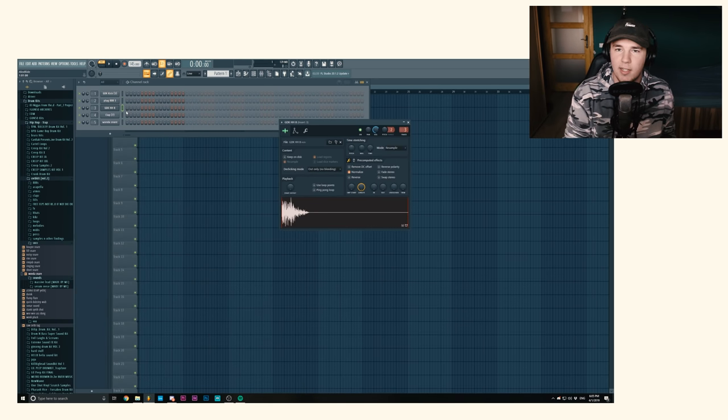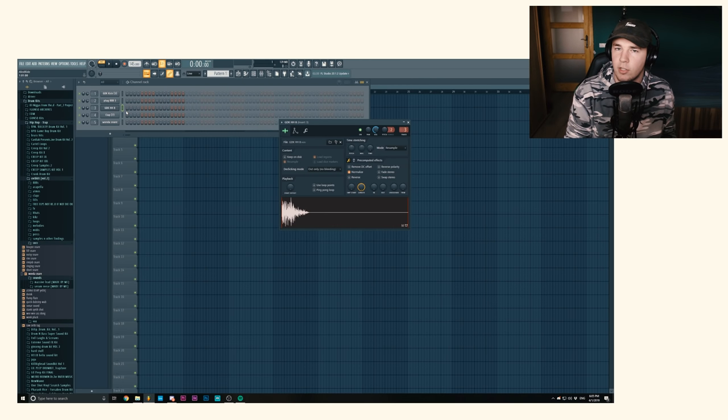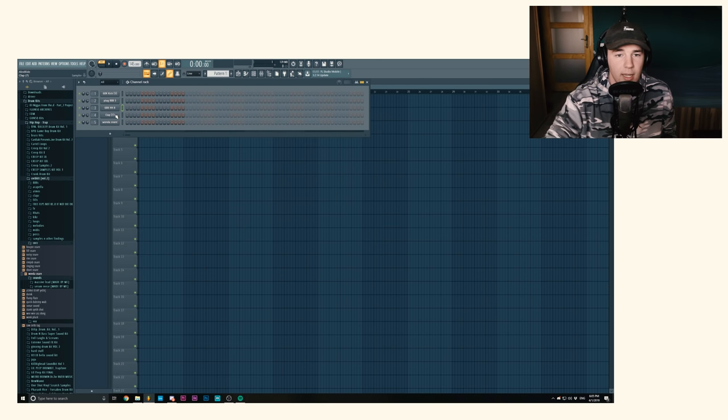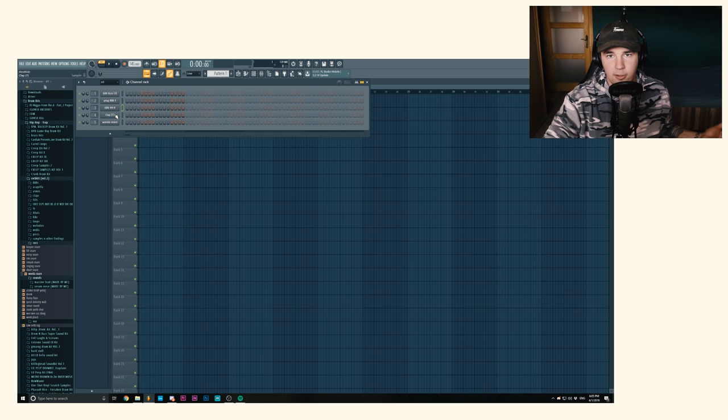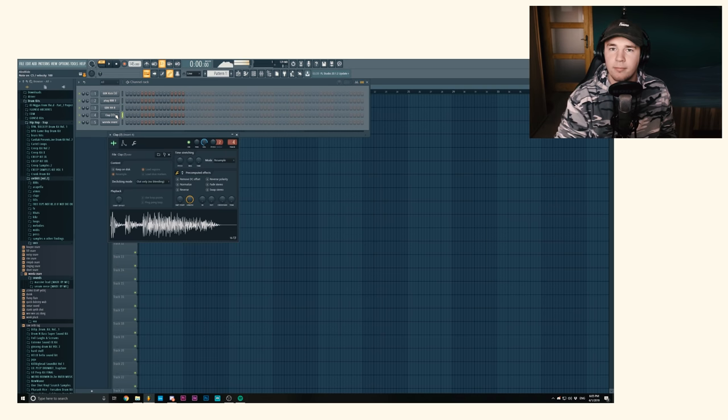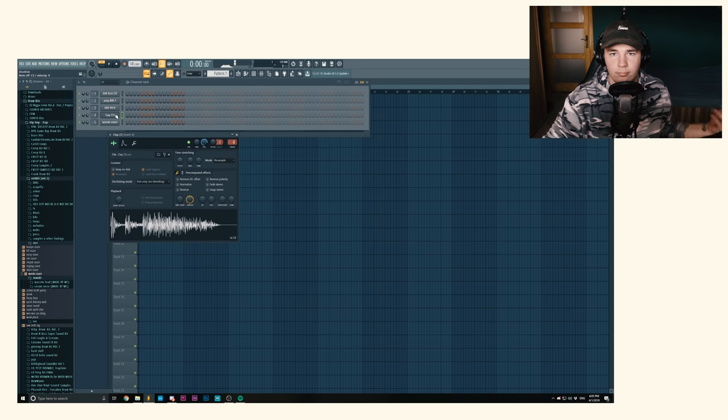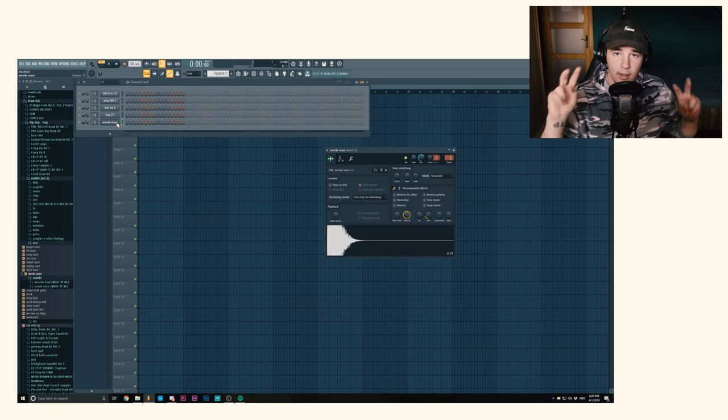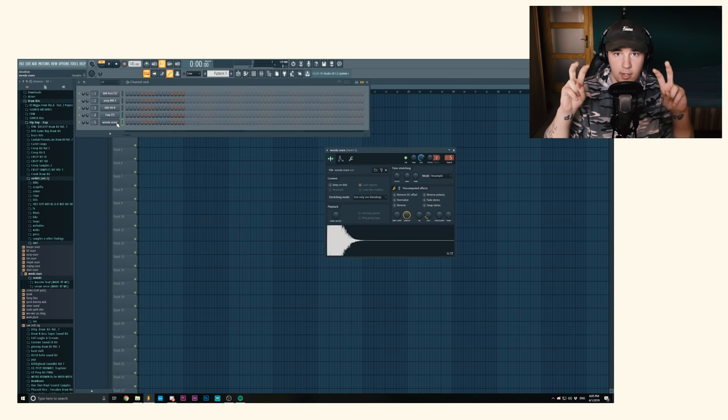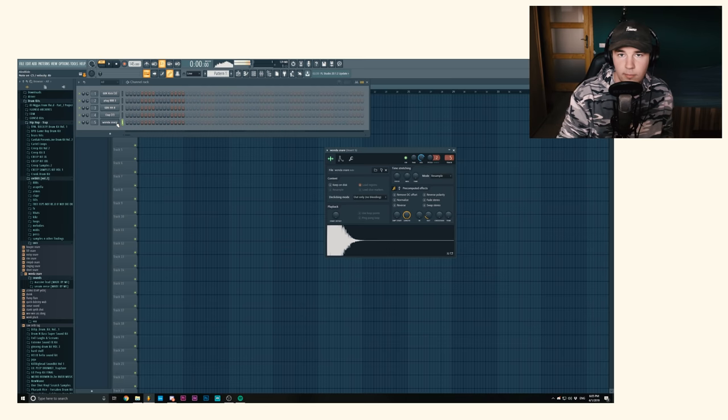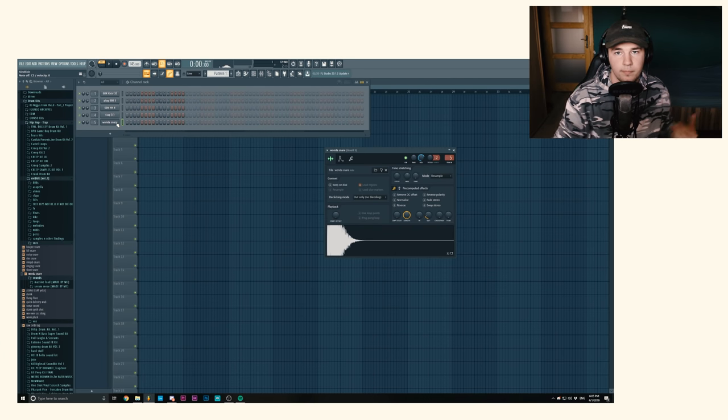Then the classic Canadian producer type hi-hats and the classic trap clap. Trap clap, say that five times. And then an actual snare for the classic trap snare pattern.